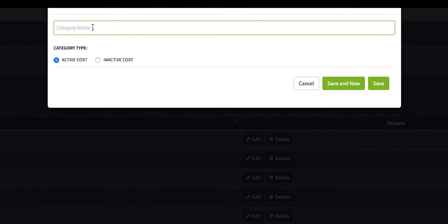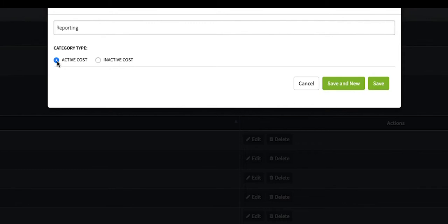The category name will now display in the category dropdown field whenever you add a project. Next, you'll select either active cost or inactive cost. In most cases, you will leave it selected as active cost.